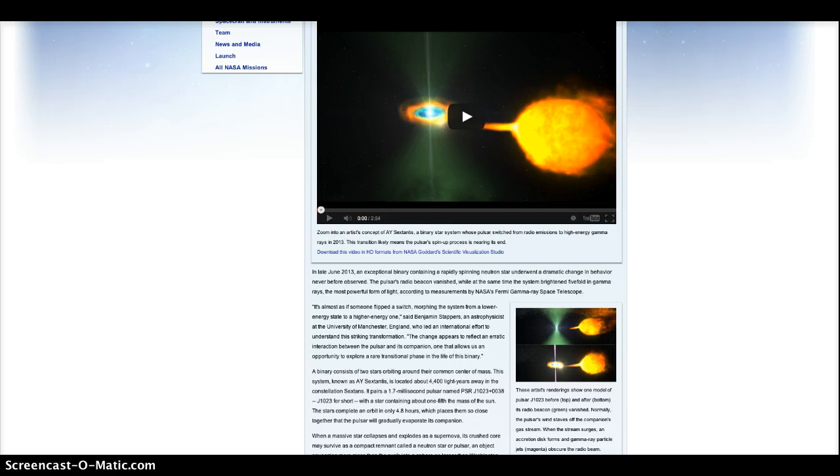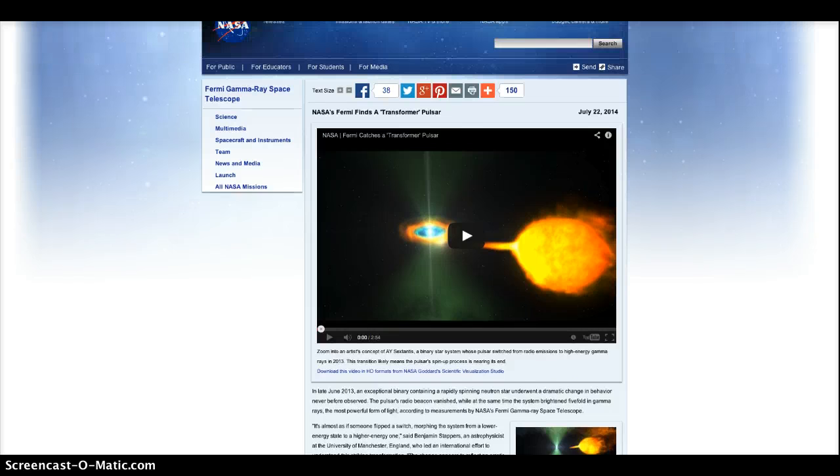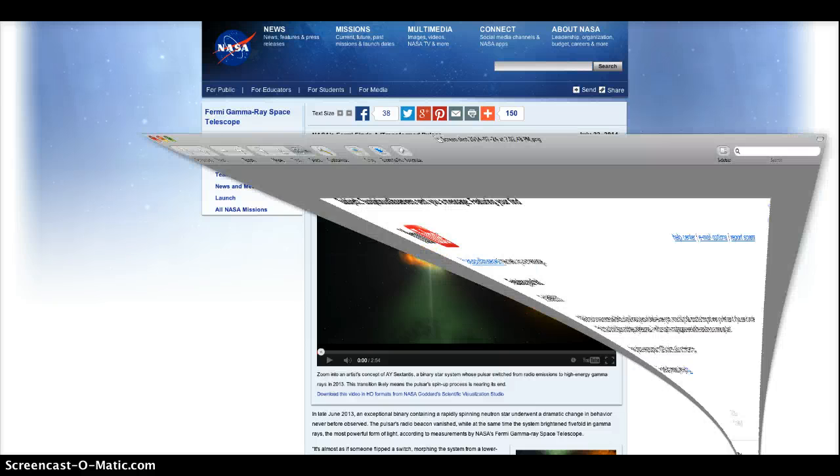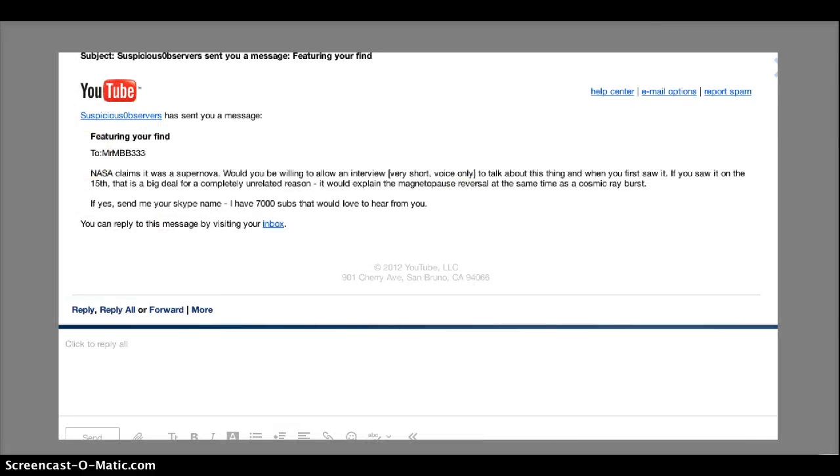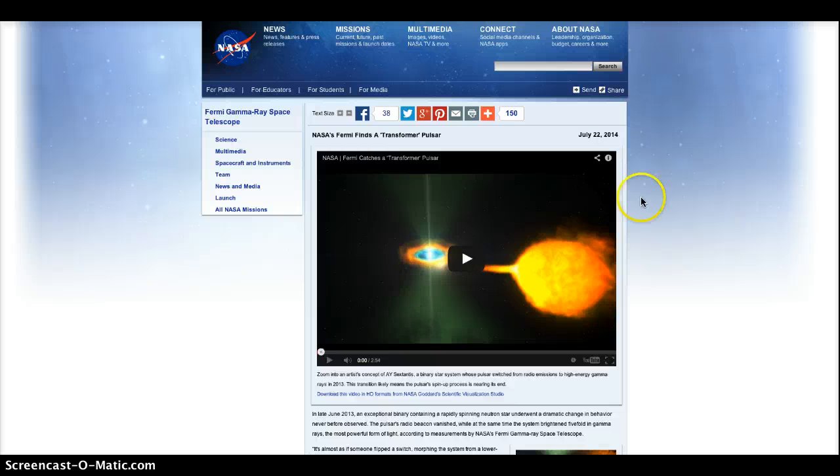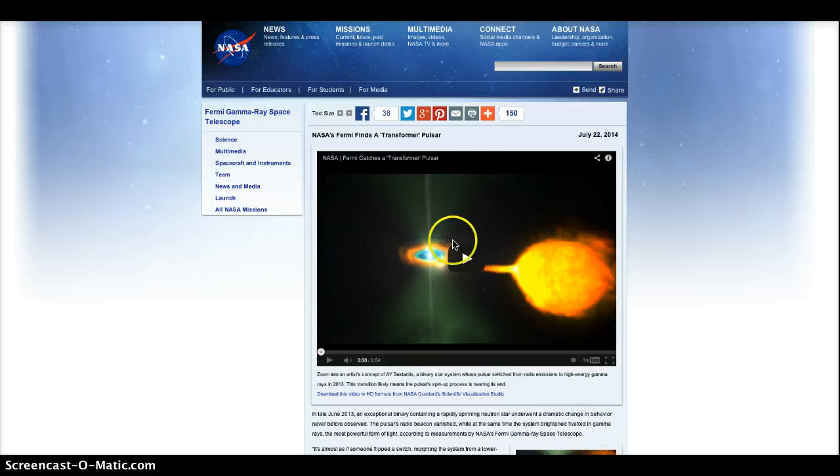I did contact, like I said, multiple universities, professors, astronomy clubs, and the only person that really showed any interest was Suspicious Observers. And he was right, I was not making it up, and that is there.